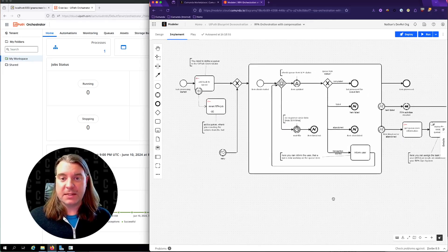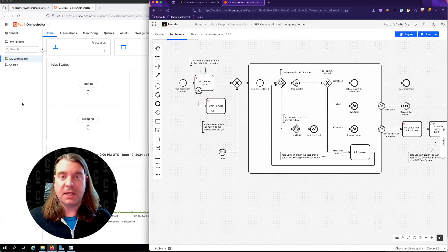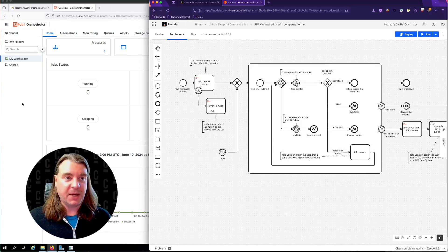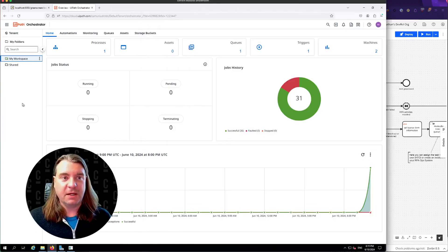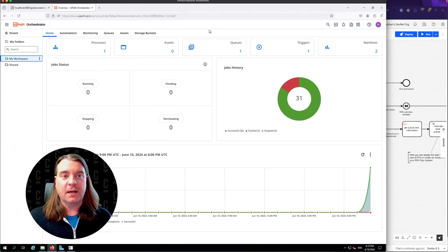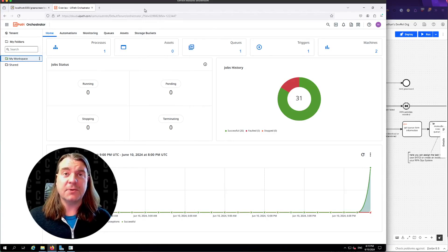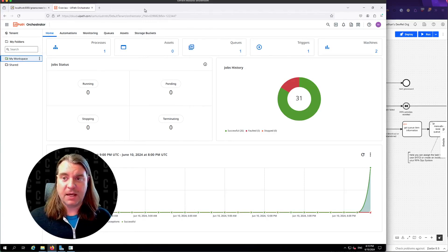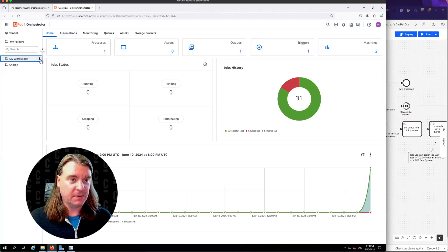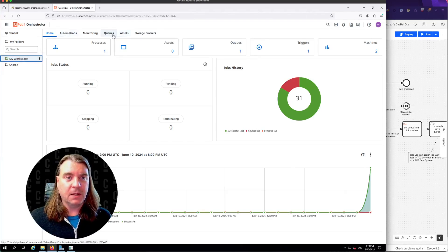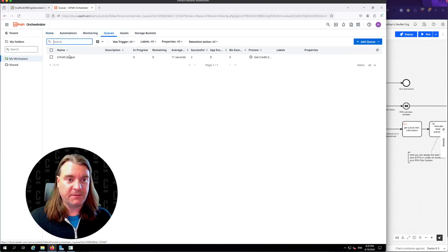Now, before we run this and see it in action, I do want to take a real quick moment to look at how UiPath is configured. I have a virtual machine over here that is running a green screen emulator. That's how we're going to actually interact with the RPA bot.